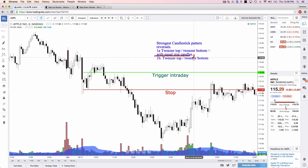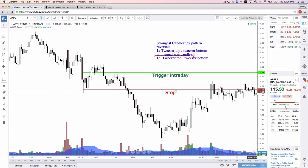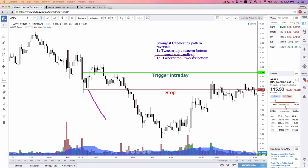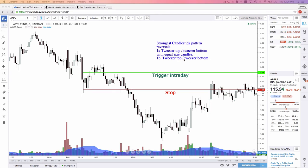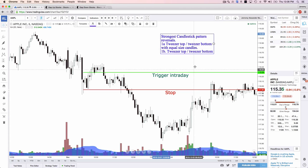Let's hypothetically say that is a tweezer bottom right there — it's not quite, but let's say it was, and it fully engulfed that candle. I also like that. But I still want to go with the equal size candles. So there we go — strongest candlestick reversals.